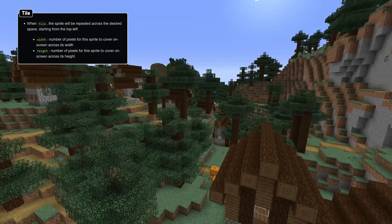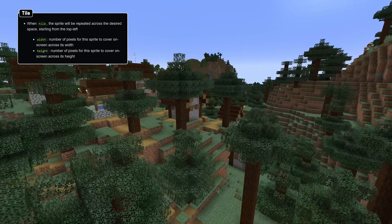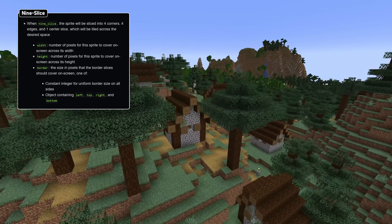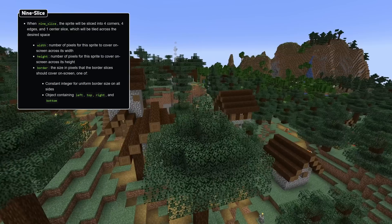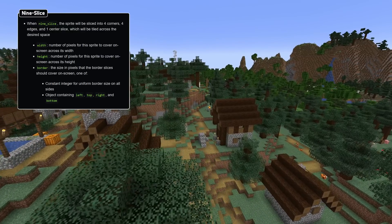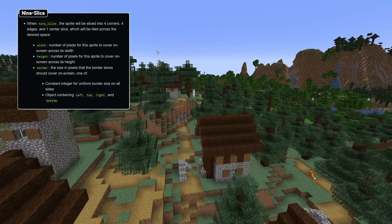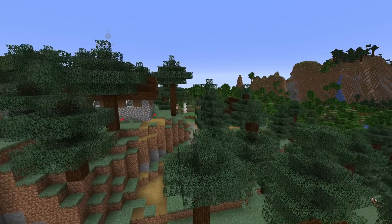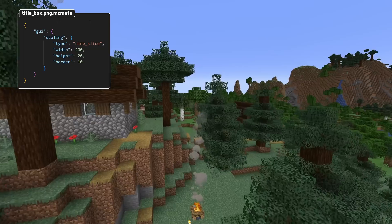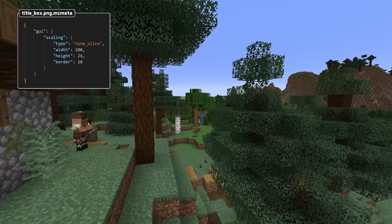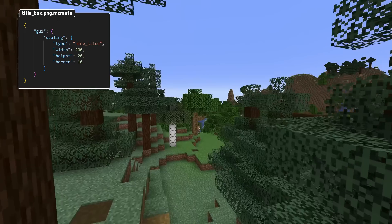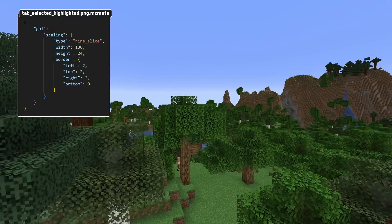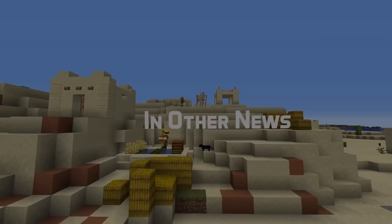When the type is tile, the scaling data also has width and height fields describing the repetition of the texture. When the type is 9slice, the sprite is split into four corners, four edges, and one center slice, which will tile across the available space. In this case, the data also has width and height, which is the number of pixels covered on screen across its width. It also has a border field which determines how the slices are made. This can either be a single constant specifying a uniform border width, or an object with four fields called top, left, right, and bottom.